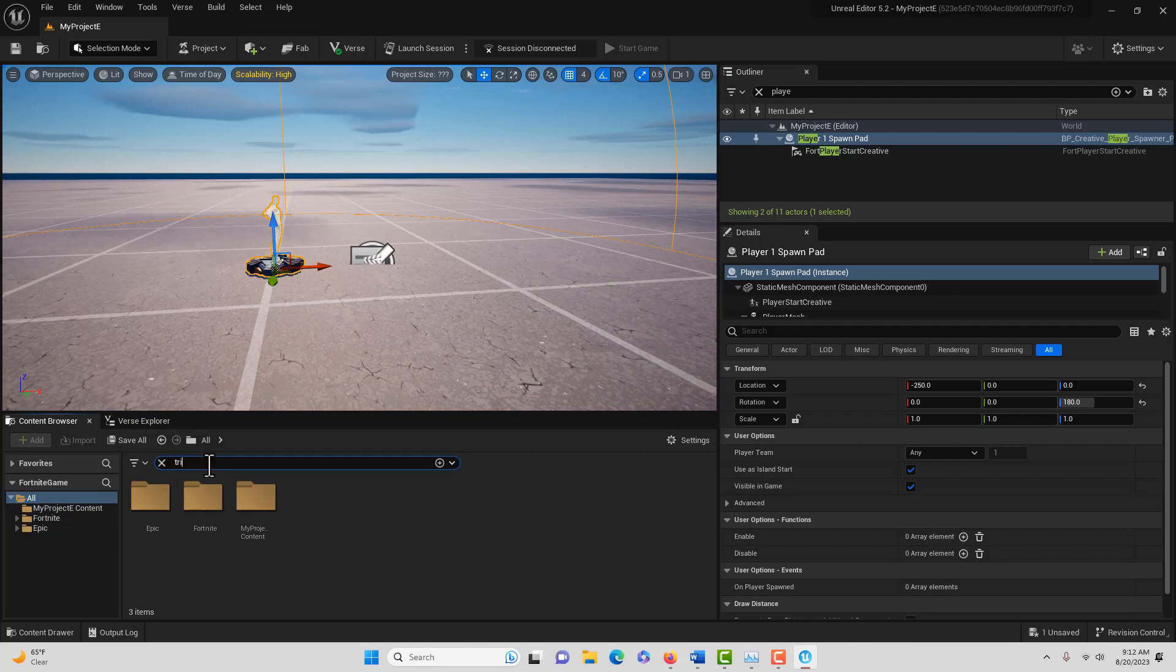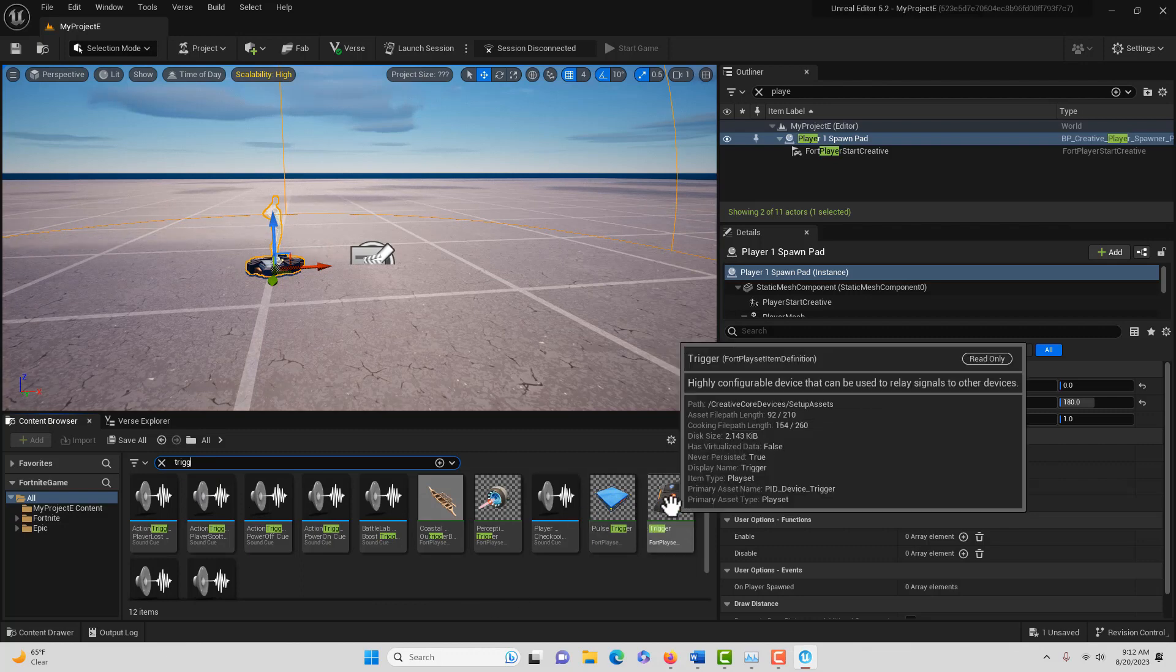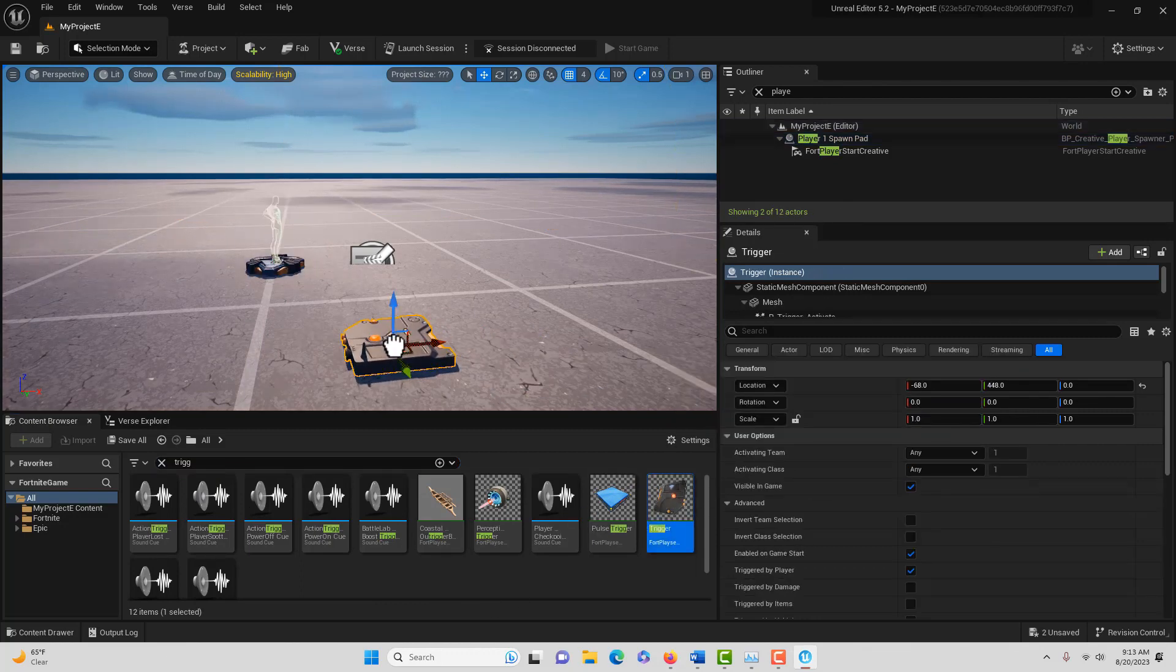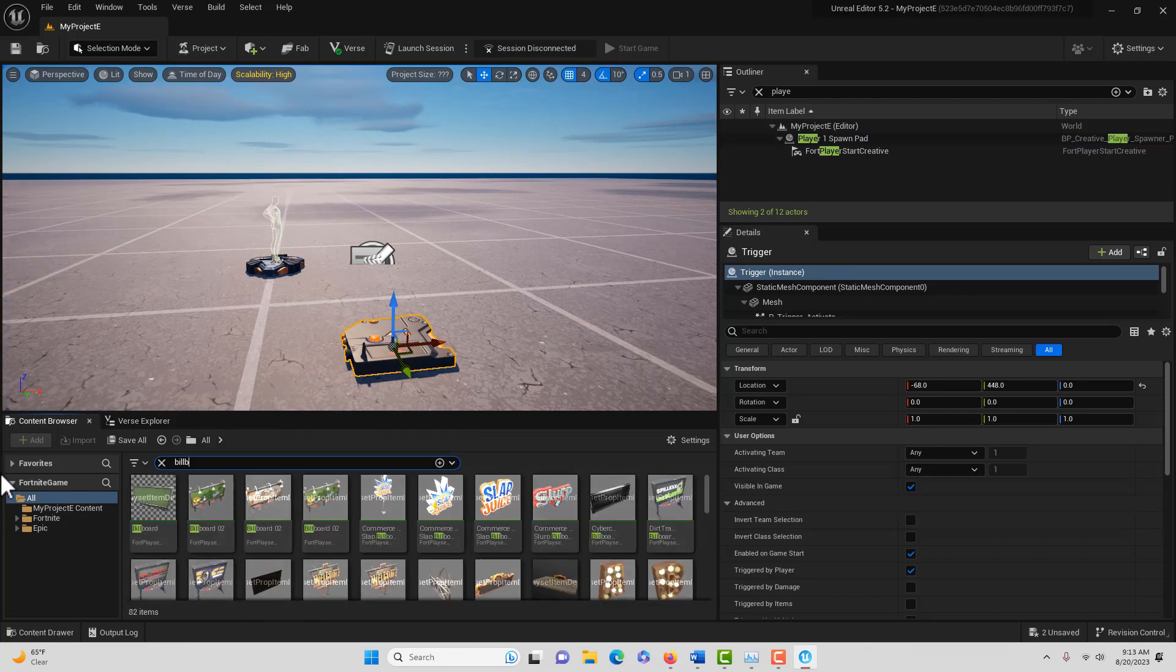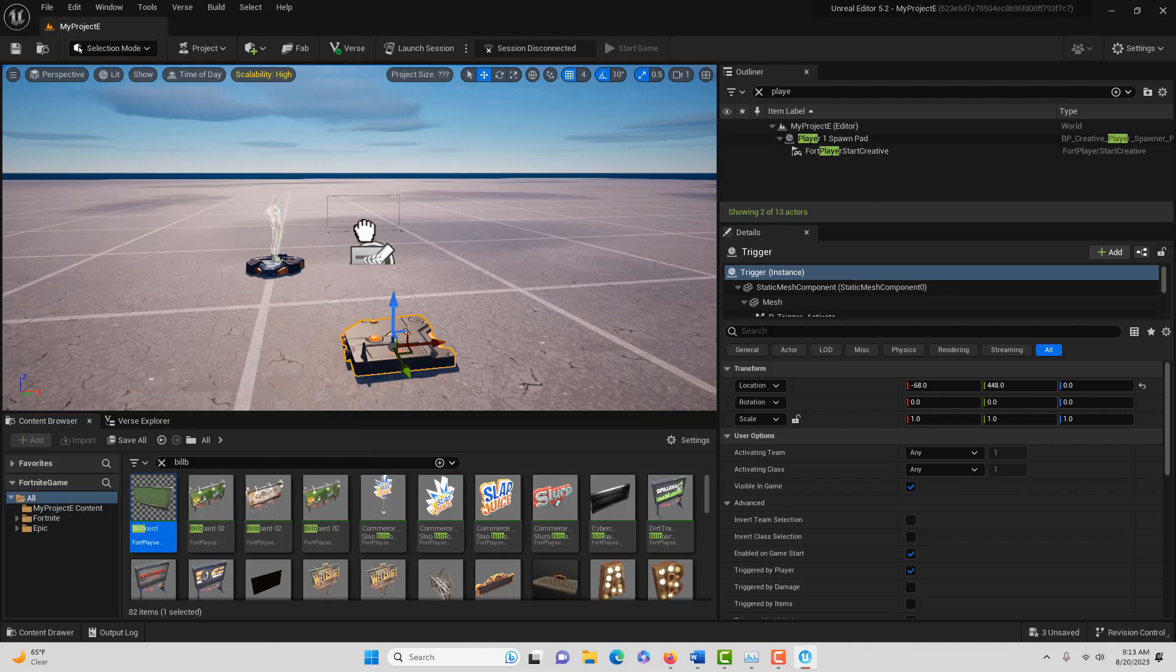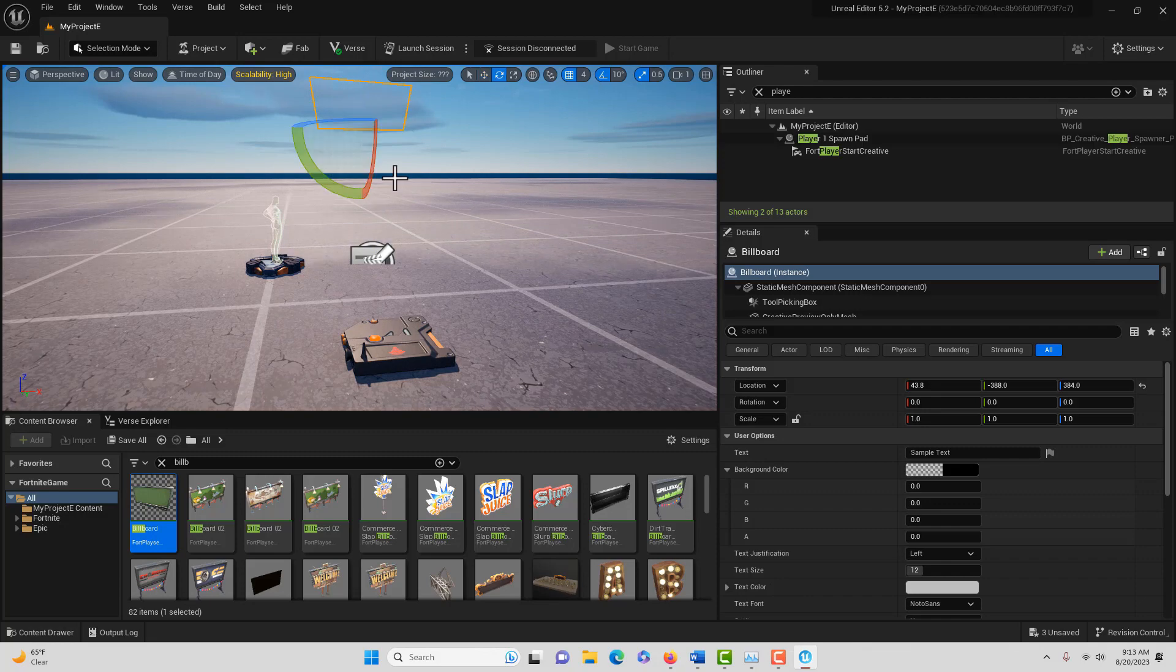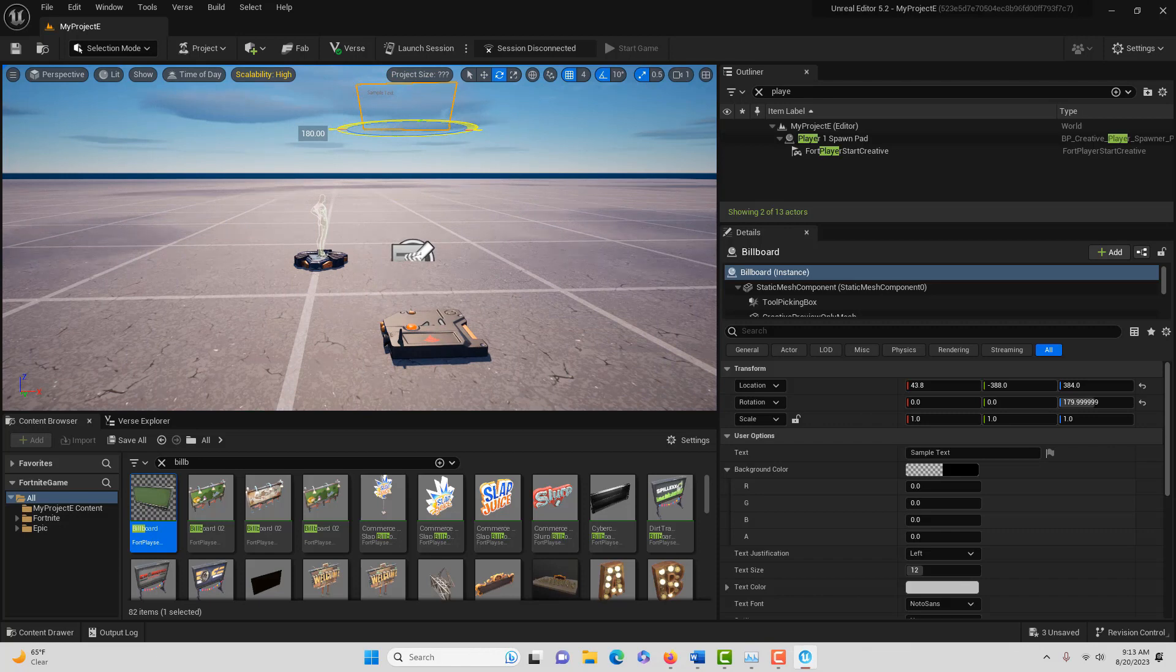If we come to All, I can search for that trigger device, it's right here. I just click and drag it like a trigger box right into the scene. Then I can search for a billboard, just like I could search for a text renderer. It's right here and I drag that onto the scene.